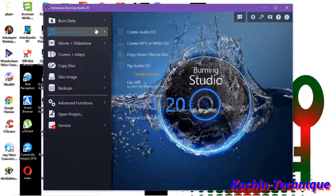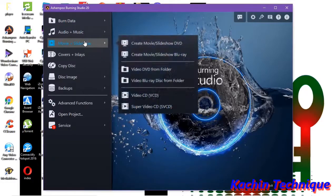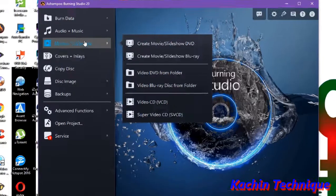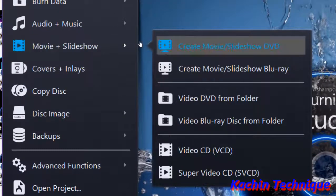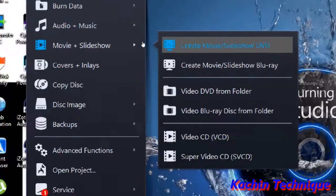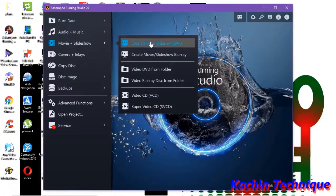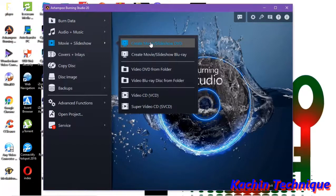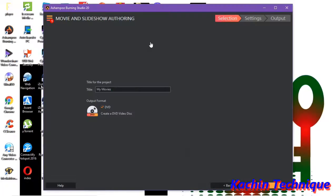And then you go there to download, like you download and share. And then movie slideshow, I go there to create movie slideshow DVD. I'm going to show you how to create movie slideshow DVD.